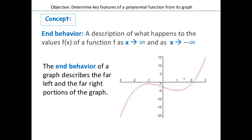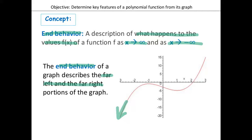We're going to talk about now end behavior. End behavior is not on your paper anywhere, so just listen for a second. End behavior is a description of what happens to the values of f(x) as x approaches infinity and x approaches negative infinity. So the end behavior of a graph describes the far left and the far right portions of a graph — that's what end behavior is talking about. It's talking about the ends of the graph.